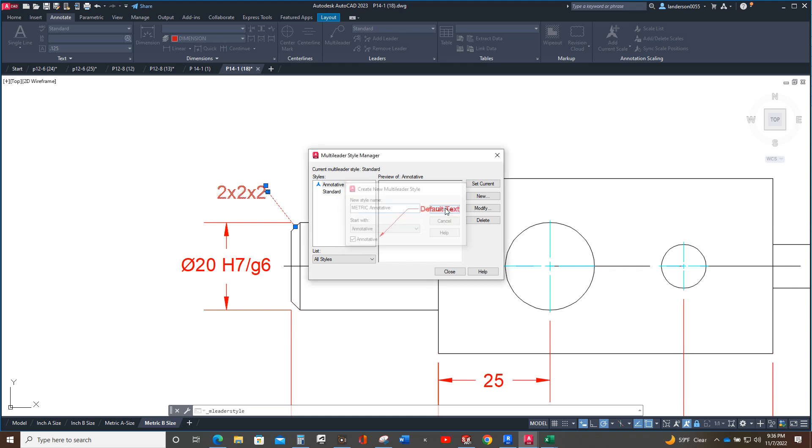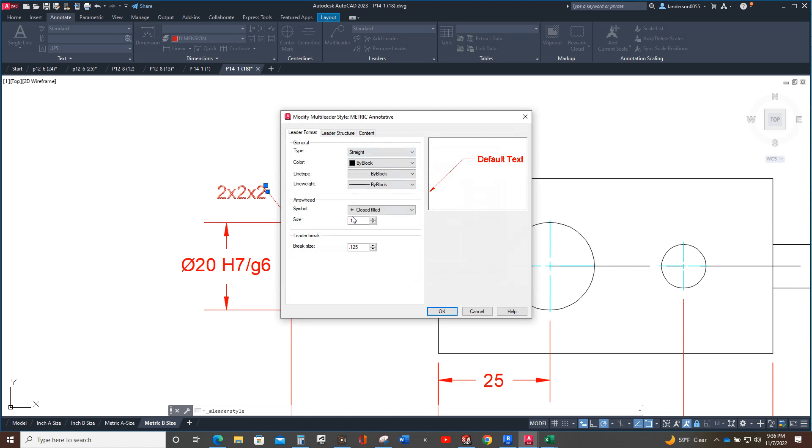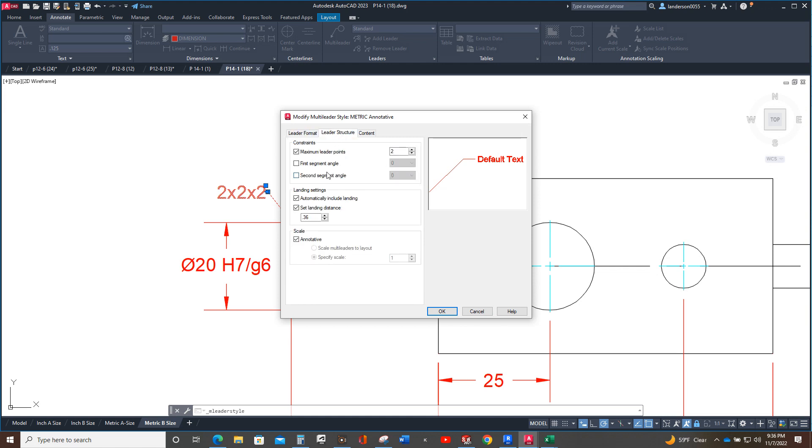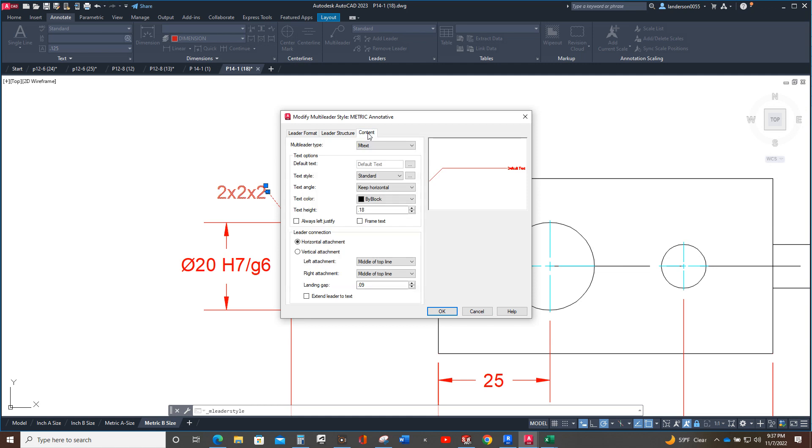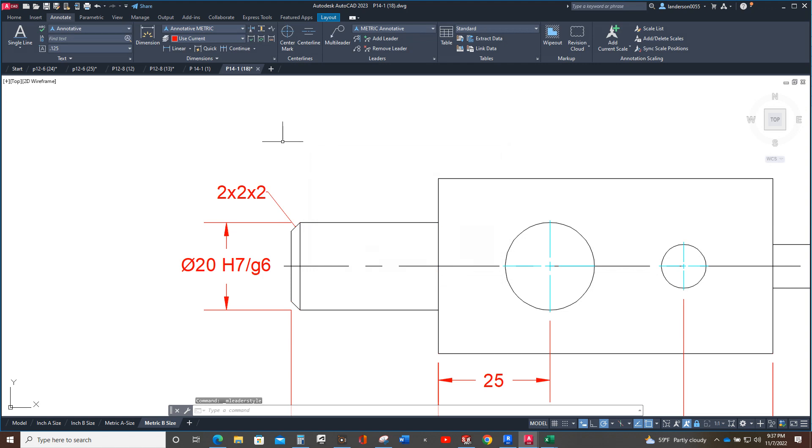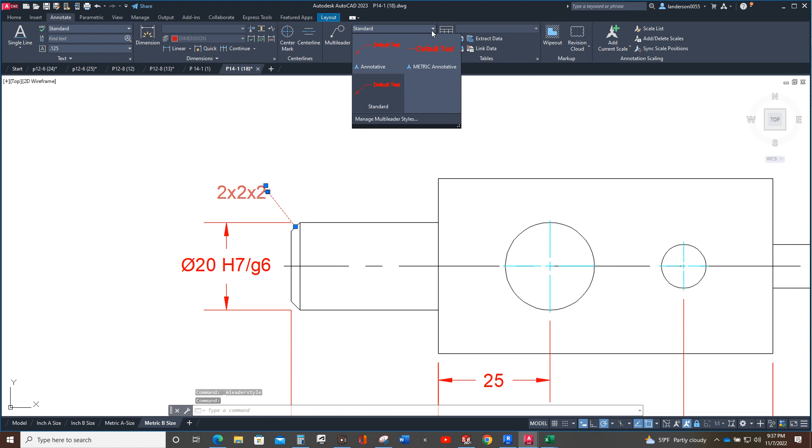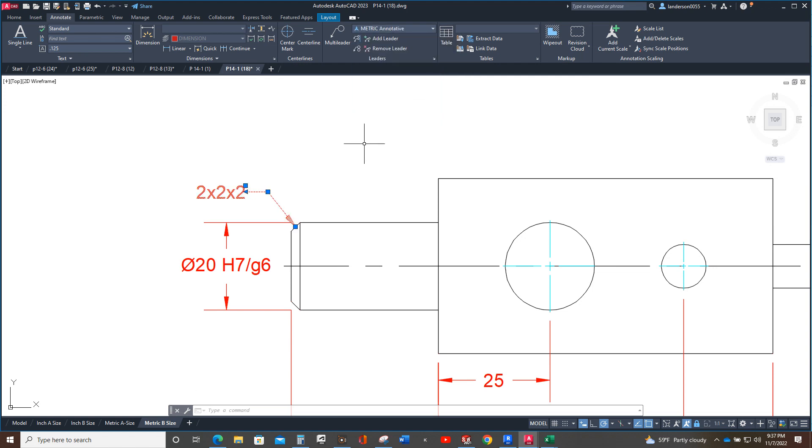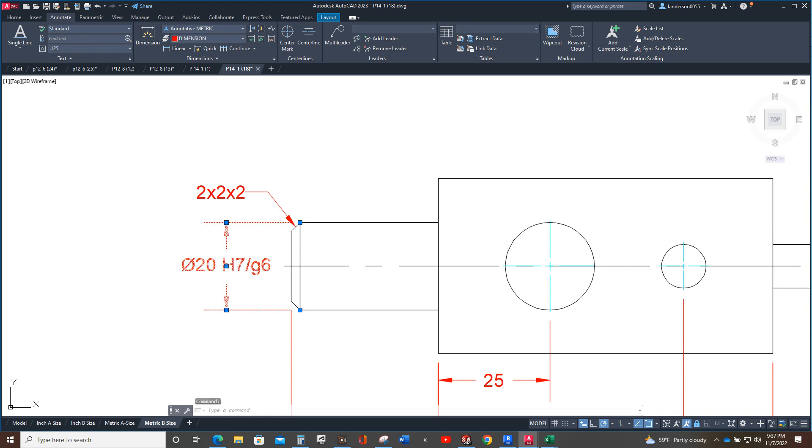Yeah, you're going to want to eventually do this part anyway, and that's going to be three, and the break size is going to be two. Leader structure is good, that's going to be five, and text is going to be three. Okay, so now we go okay and close, and now we can hit that and say that's what it's going to be. Now our arrowhead shows up correctly.